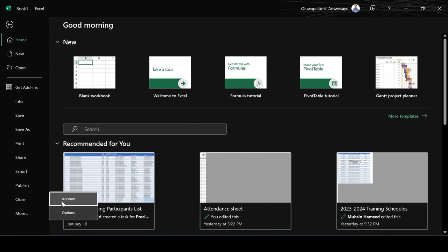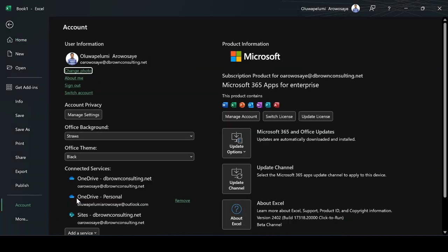You have two options which are accounts and options. Click on accounts and here you have the version you are using. As you can see from my hand here, I have Microsoft 365 apps for enterprise.